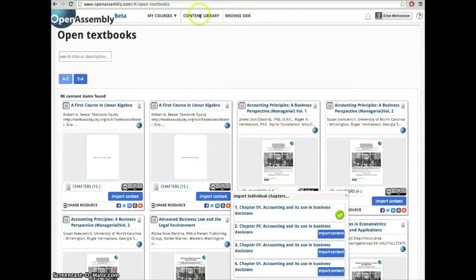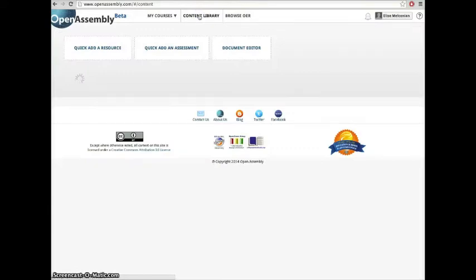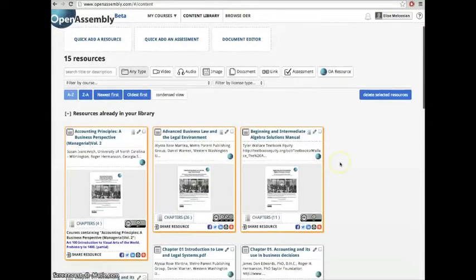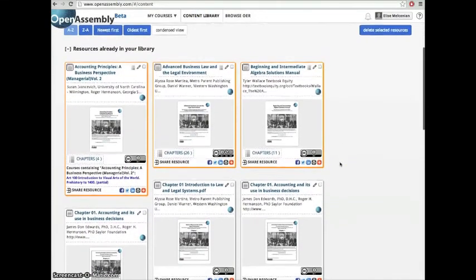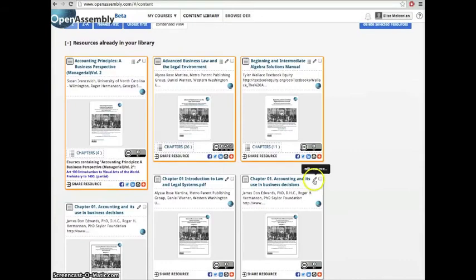When they've finished uploading, they'll be located inside your content library. Inside your content library, your textbooks will be available to be edited, shared, or added to any course or module.